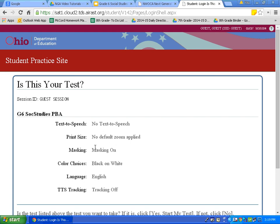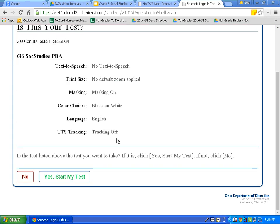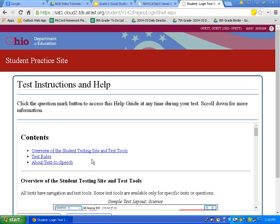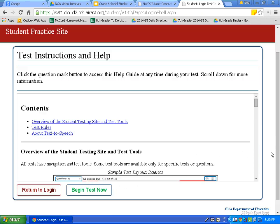This page reviews our settings. It is important, if you see this on the test, to review the settings you have chosen to make sure you are using all the tools you are comfortable with. I will review my settings and click yes, start my test. This page is the test instructions and help page — I would encourage you to pause the video and read through the different tools available to you, then click begin test now.